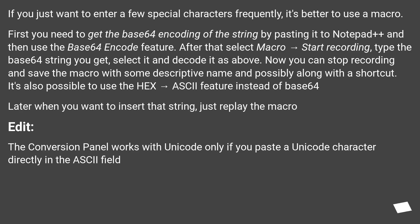Edit: The conversion panel works with Unicode only if you paste the Unicode character directly in the ASCII field.